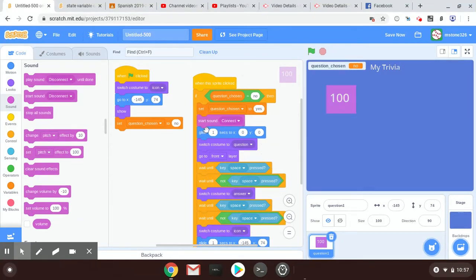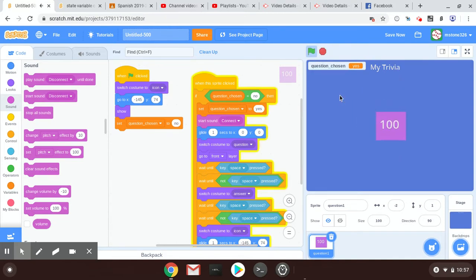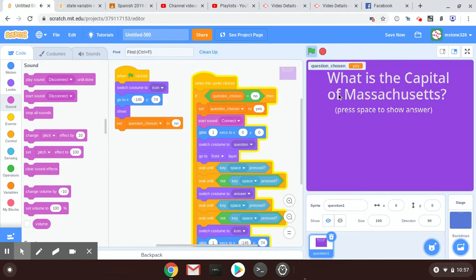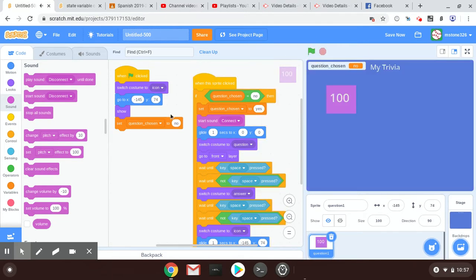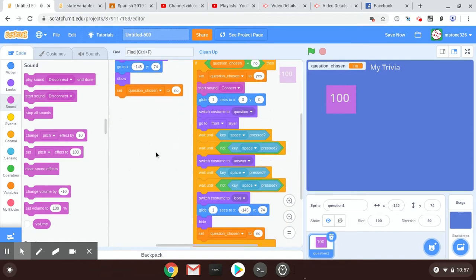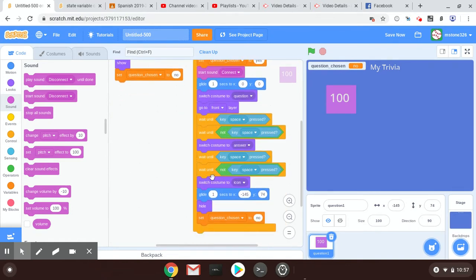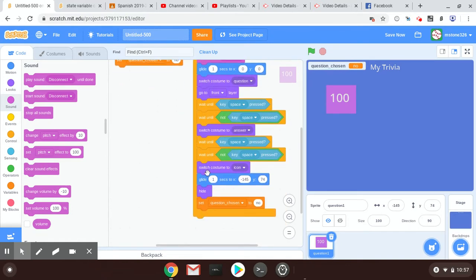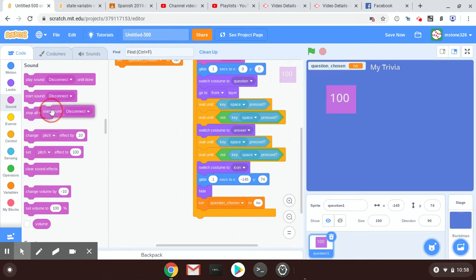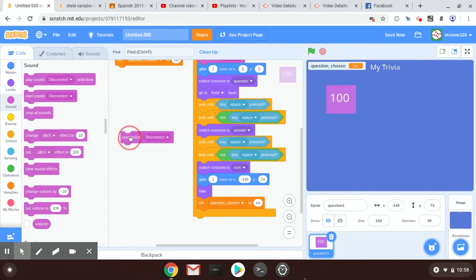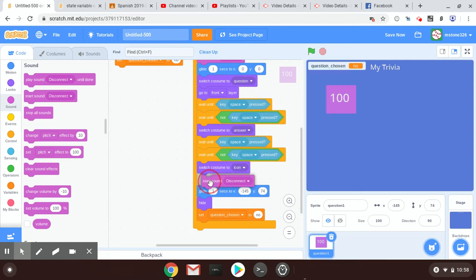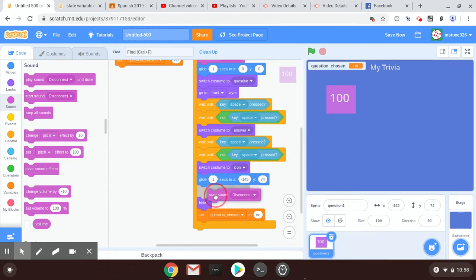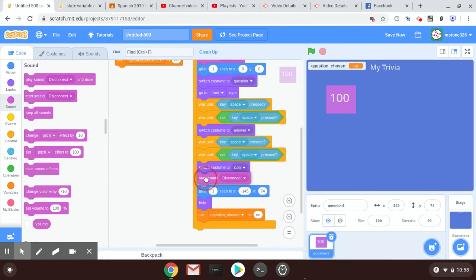Let's see what it sounds like. Yeah, that's all right. And then when we put it back, down here when we switch to the icon, why don't we play or start sound disconnect when we put it back. So see, it's just above this glide—we want it to happen while it's gliding.